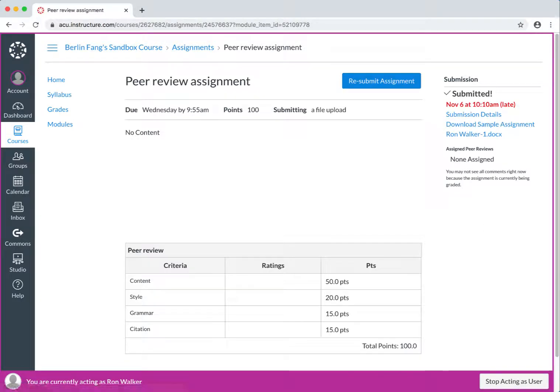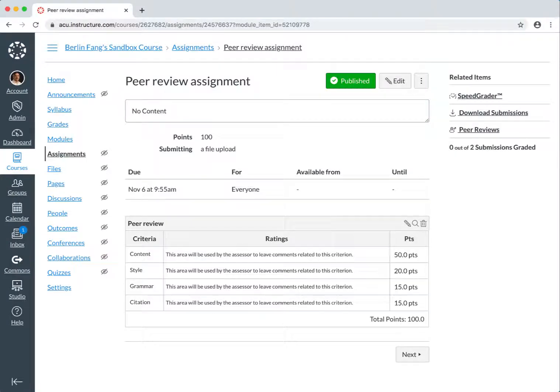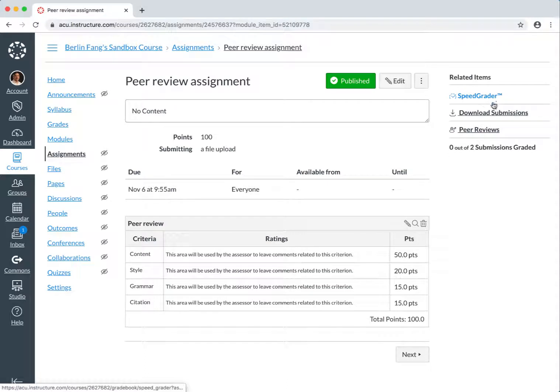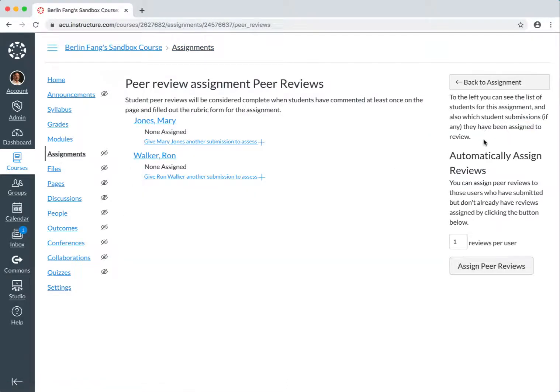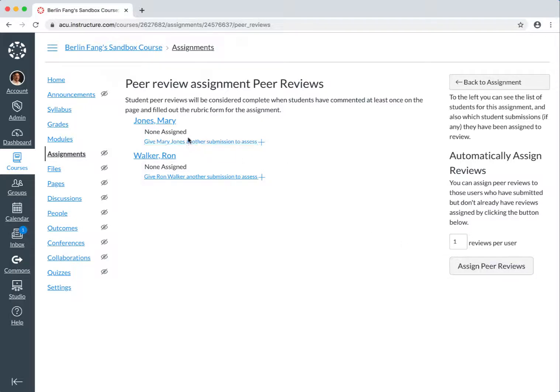And now we should be ready to assign the peer reviews. Now we're back to the teacher view. As you can see, in addition to Speed Grader, you also have peer reviews, so you need to click on peer reviews here, and then we have set it up to assign one reviewer per user, but you need to click on this Assign Peer Reviews button here for the reviews to be assigned, because we didn't set a date and time for the assigning of peer reviews. So we'll have to do this by clicking on this button.